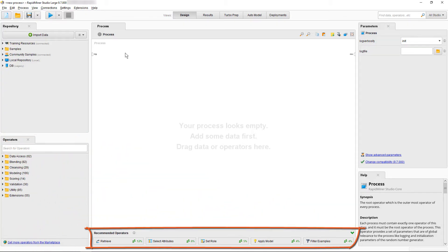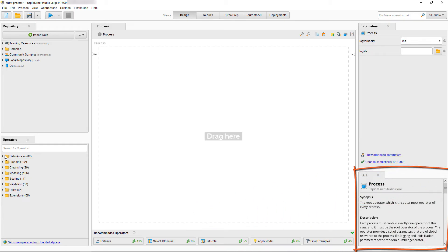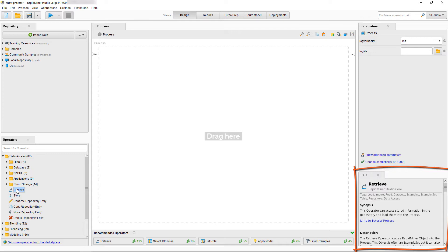Down here in the middle is our recommended operator section, which is run through Wisdom of the Crowds. It is suggesting that many people begin their process with the retrieve operator. Over here is the help panel. Once you selected an operator anywhere in RapidMiner Studio, you can do a quick scan and read about what it does.